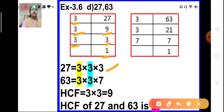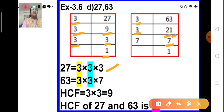Similarly, we prime factorize the number 63. 63 cannot be divided by 2; it is an odd number, so we move on to 3, the next prime number. 3 divides to give 21. 21 is again divisible by 3, giving 7. And 7 is divisible by itself — 7 ones are 7. So 63 can be expressed as the product of its prime factors: 3 × 3 × 7.